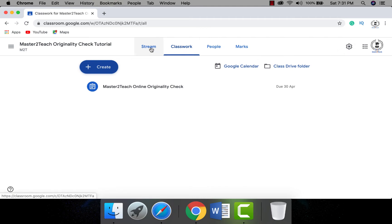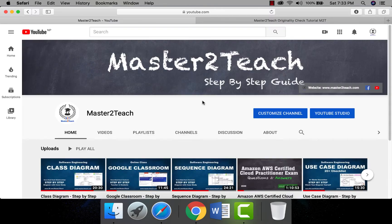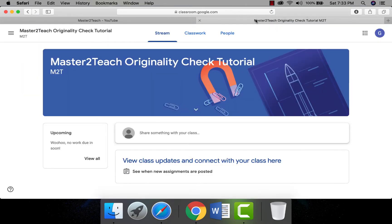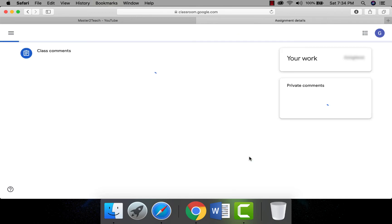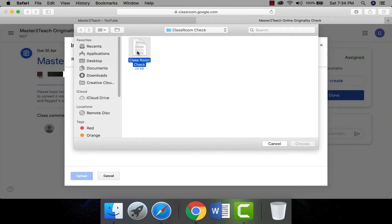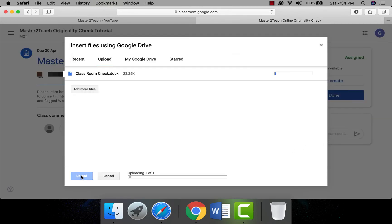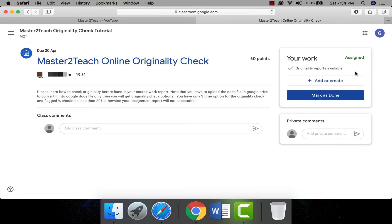Students are enabled to do originality checks on their assignment report themselves before submitting. Now let's learn from the student side how to check originality before handing in the assignment. I am opening another browser for the student view. Note that Google Classroom currently accepts only Google Docs files for the originality check — if you upload a Microsoft Word file, Google Classroom won't check the originality of your report.